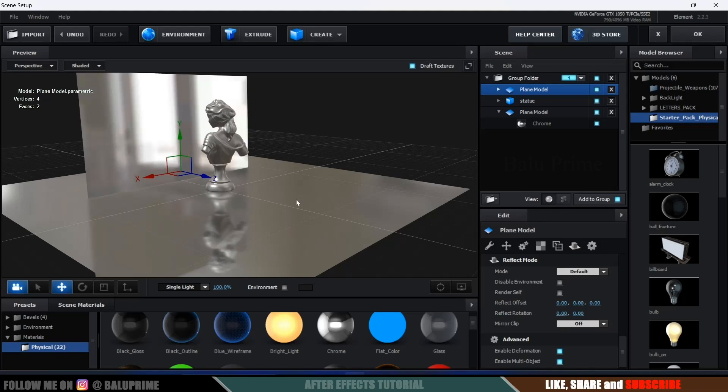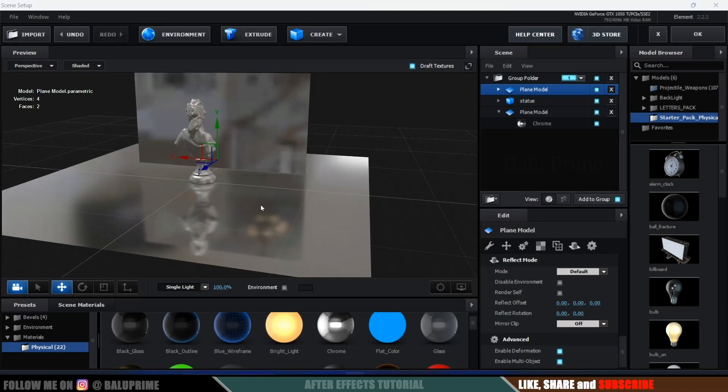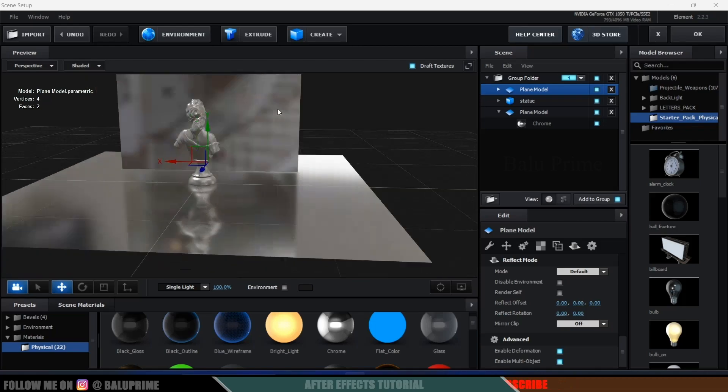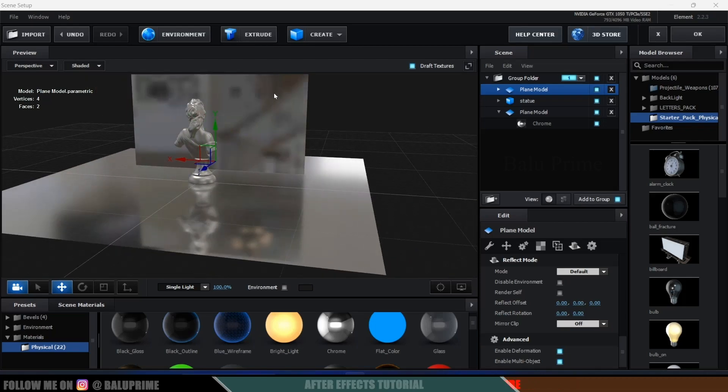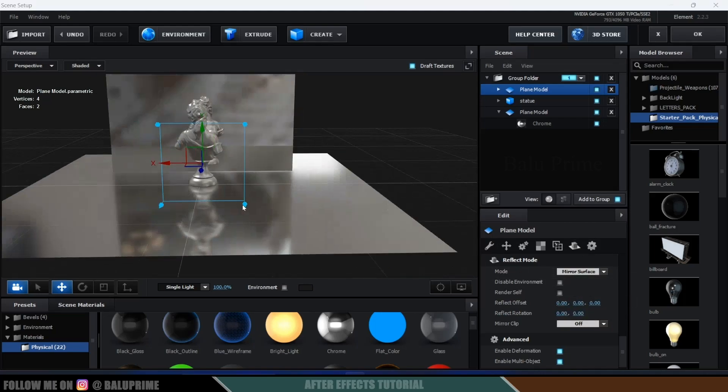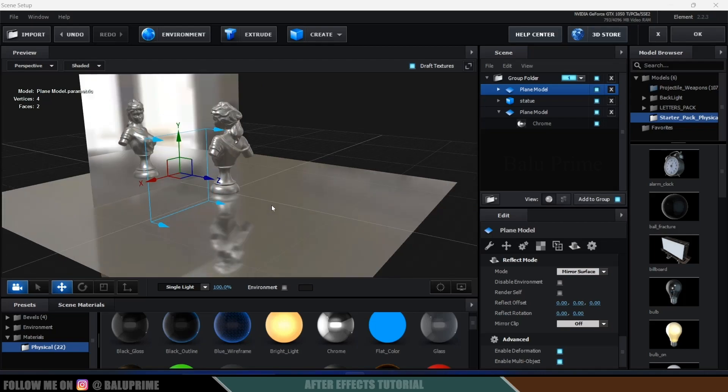So now you can see there is no reflection of model onto this plane. So again select the plane, if I hide this the plane is selected, come to this reflection options mode change it to mirror surface. Now you can see we got the reflection of our sculpt onto this plane.